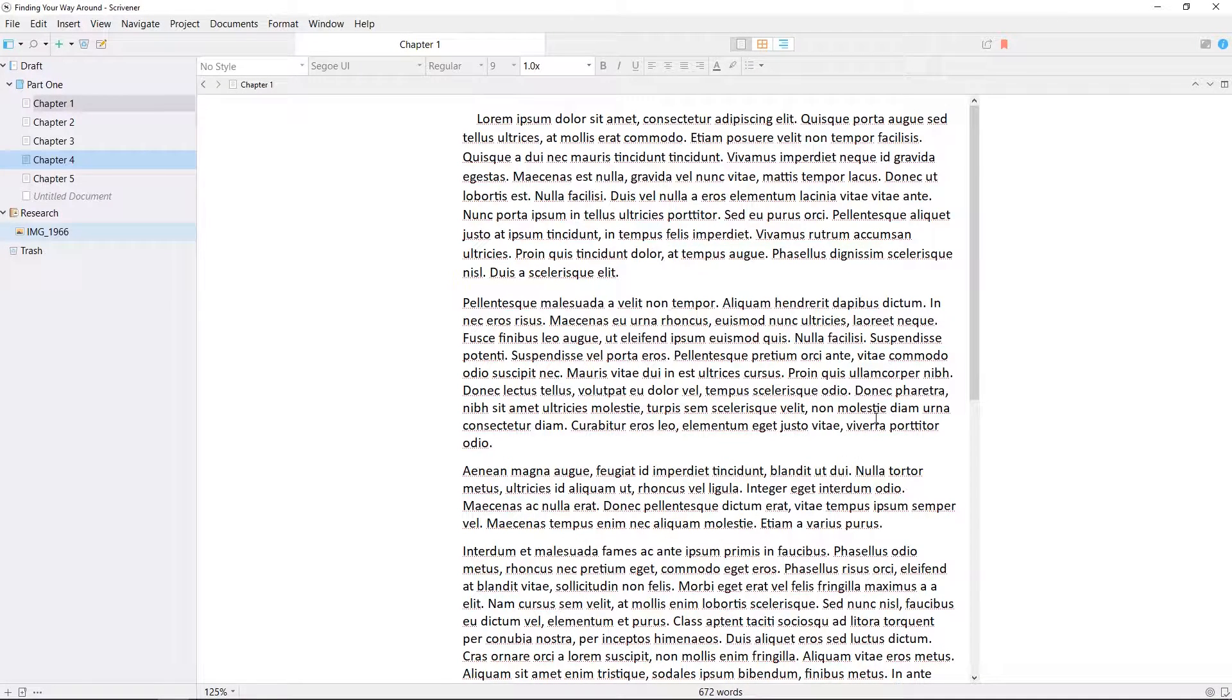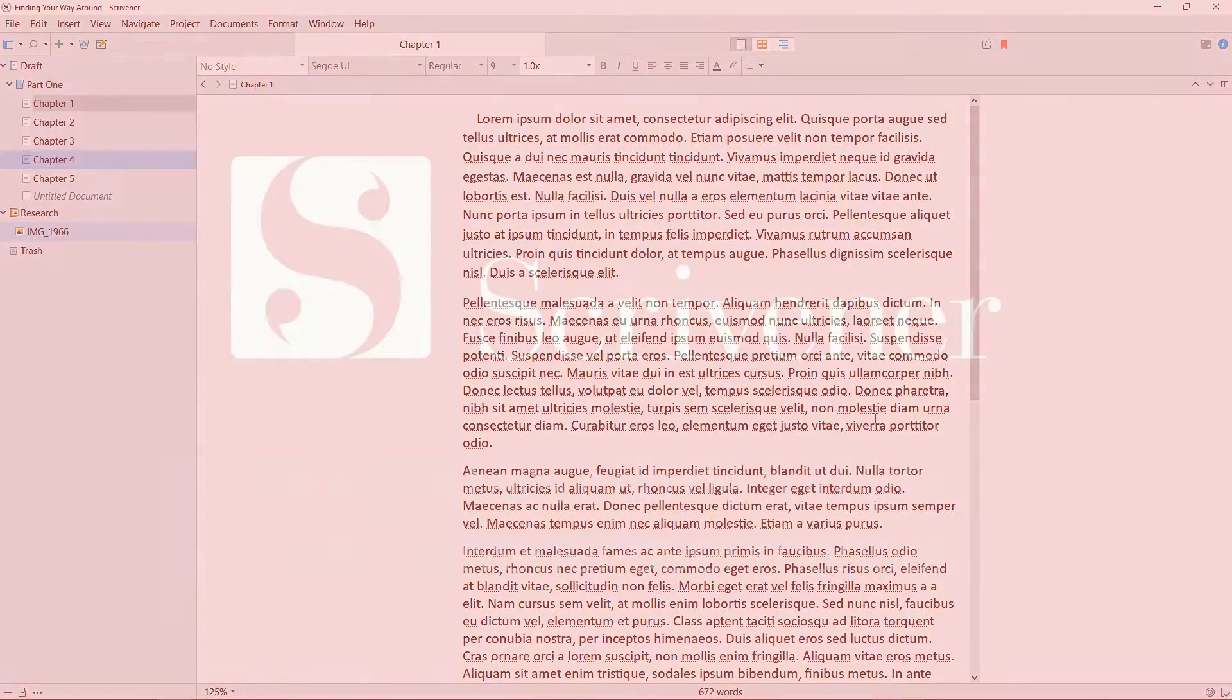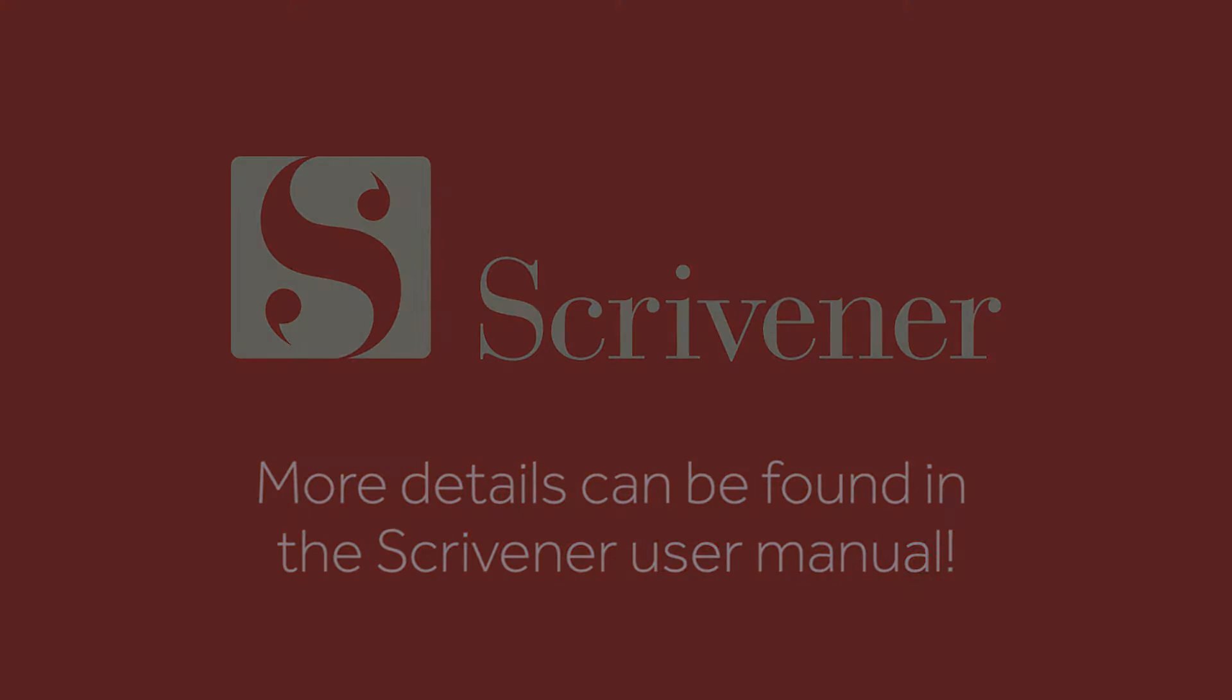Hopefully by now you have a basic idea of how to navigate around the Scrivener interface, and that's all we're going to cover in this video. If you want to learn more about the features of Scrivener, our other videos and guides should be linked nearby. Thanks for watching, and happy writing!